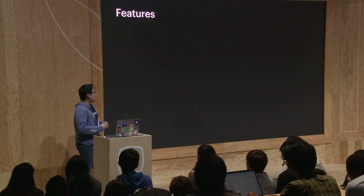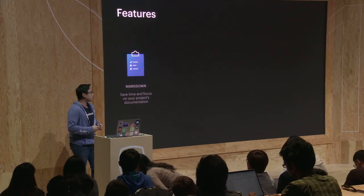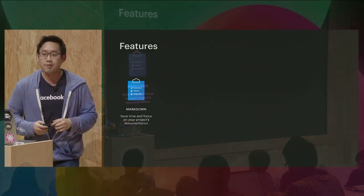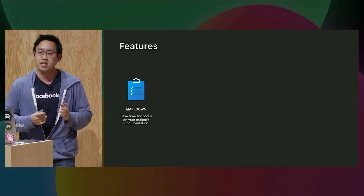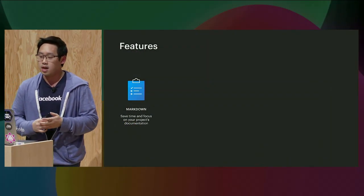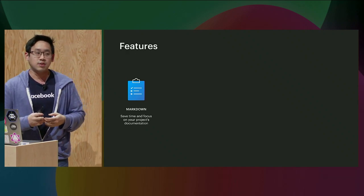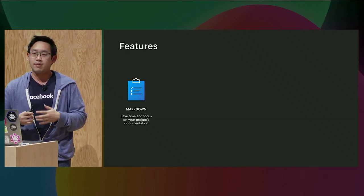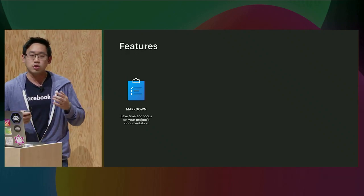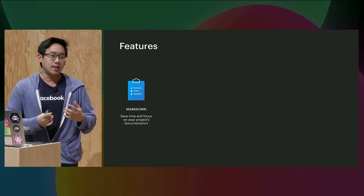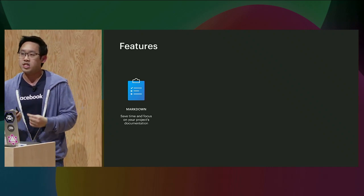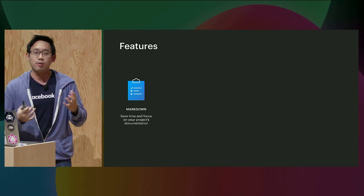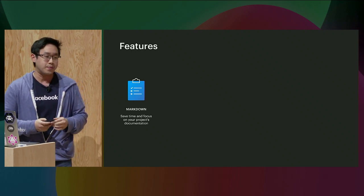Some of the features of DocuSaurus. You can write your documentation in Markdown. Markdown is a syntax that compiles to HTML, and it's really easy to write, even for non-technical folks. So you just have to write some Markdown, and DocuSaurus will compile them to HTML, together with navigation, sidebar, and stuff.